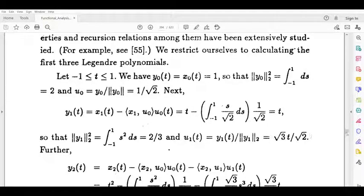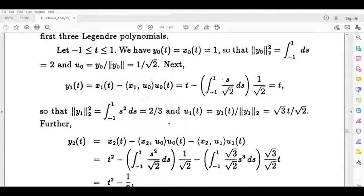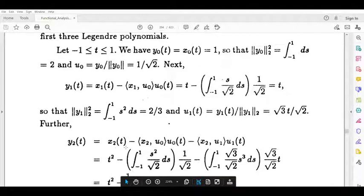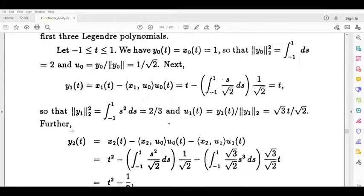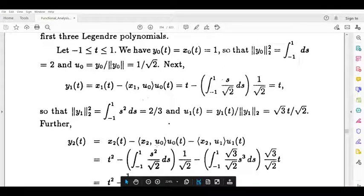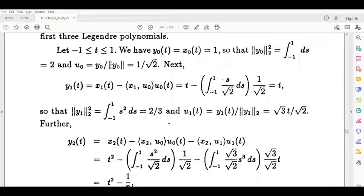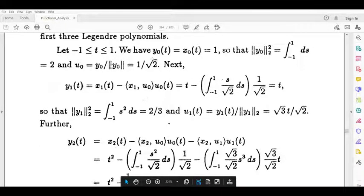Next is y2. We have to write the formula. y2(t) is equal to x2(t) minus the inner product of x2 and u0 into u0(t), minus the inner product of x2 and u1 into u1(t). x2 is t squared. We write x2 and u0. x2 is t squared, u0 is 1 by root 2.